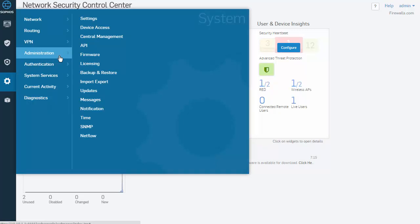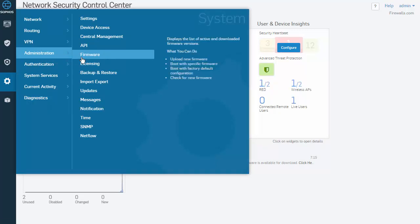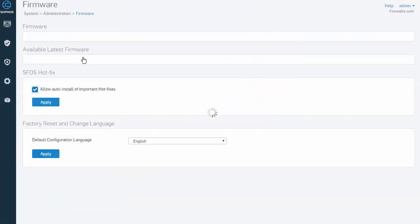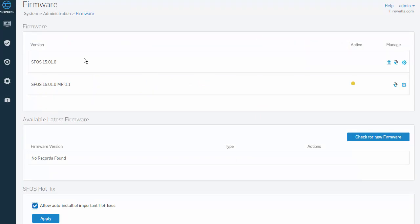We can do so by selecting System, Administration, and Firmware. And to boot the previous firmware version, simply boot the firmware image.